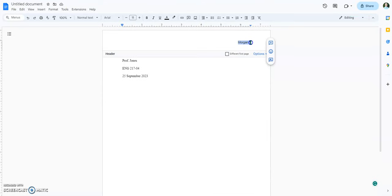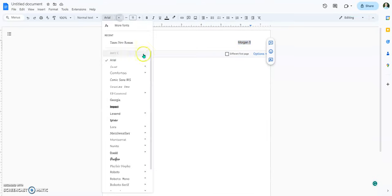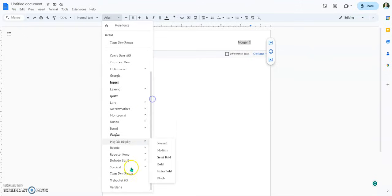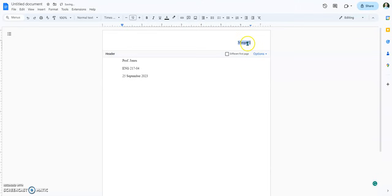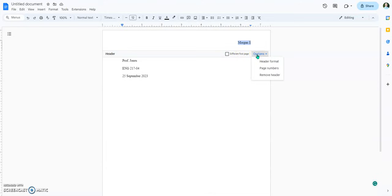We're going to highlight this whole thing — just left-click and highlight it — and change it to Times New Roman, size 12. If you don't do that, it's wrong. So leave that blank, and then leave the options alone too. So now we're going to click.